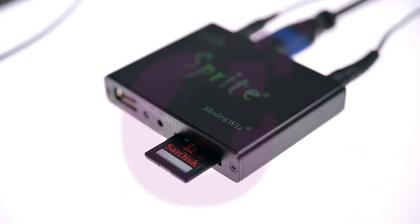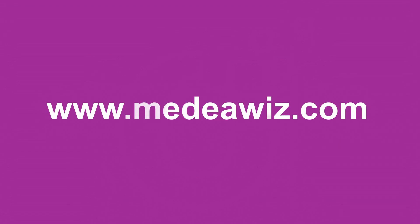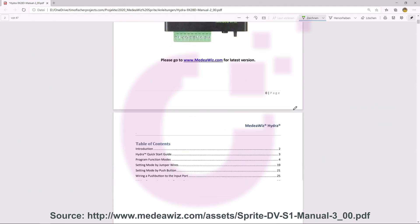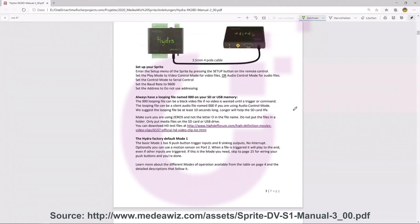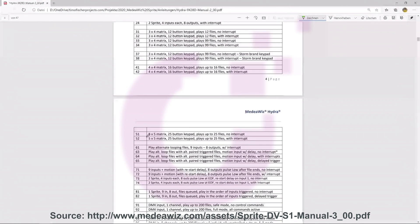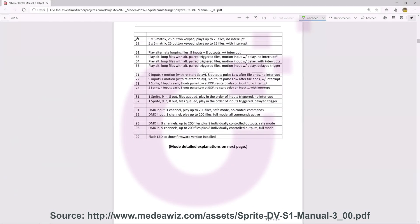Before we connect the player to the power supply, let's take a look at the manual of the Hydra, which we can download from www.mediawitz.com. In the manual we will find a list of all available modes. In our case we need mode 1 or 51. About the play modes of the Sprite we have a separate tutorial.